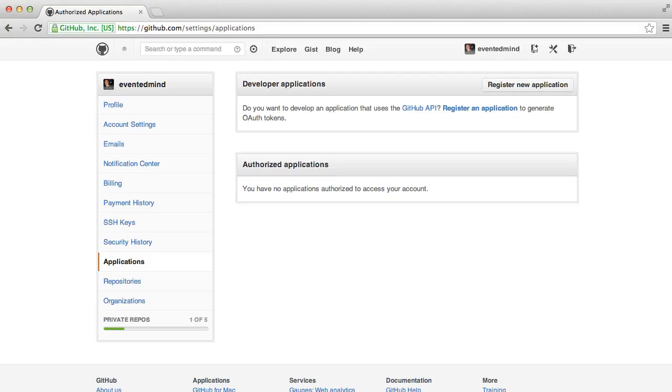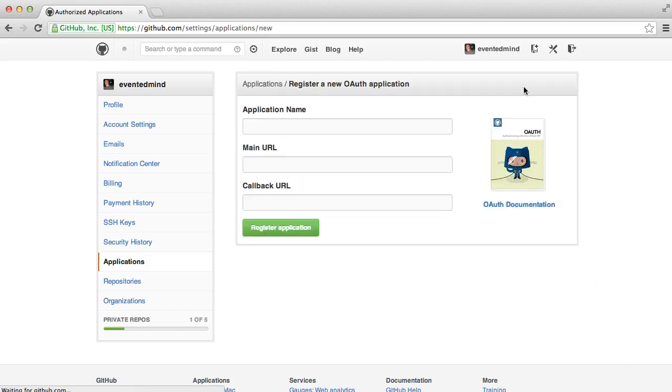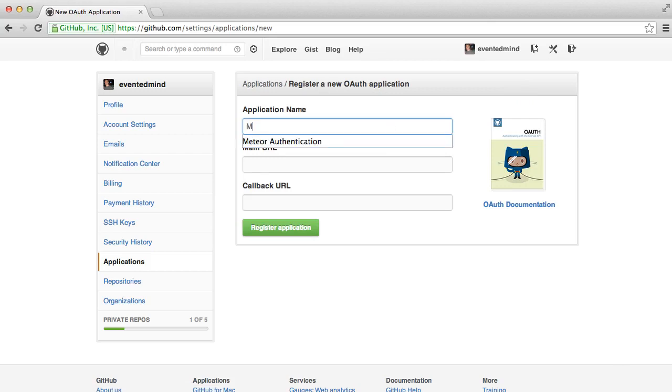Next, log into GitHub, and then click on Account Settings, and then Applications. Here, we're going to register a new application so that our application can talk with GitHub to authenticate our users. I'll click on register a new application, and here I'll just call the application Meteor authentication.